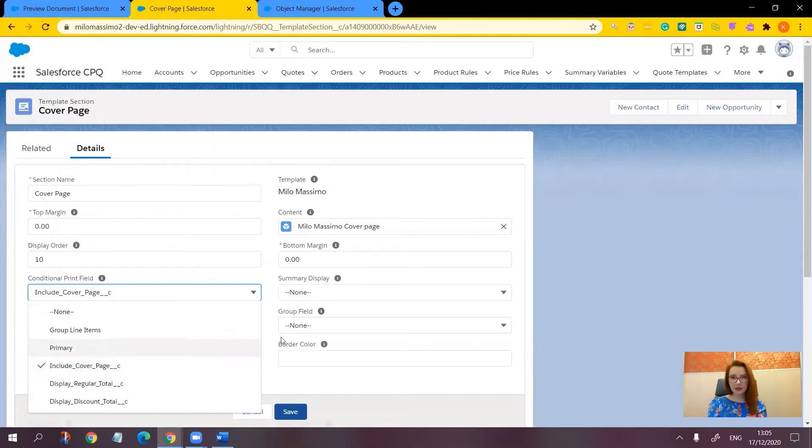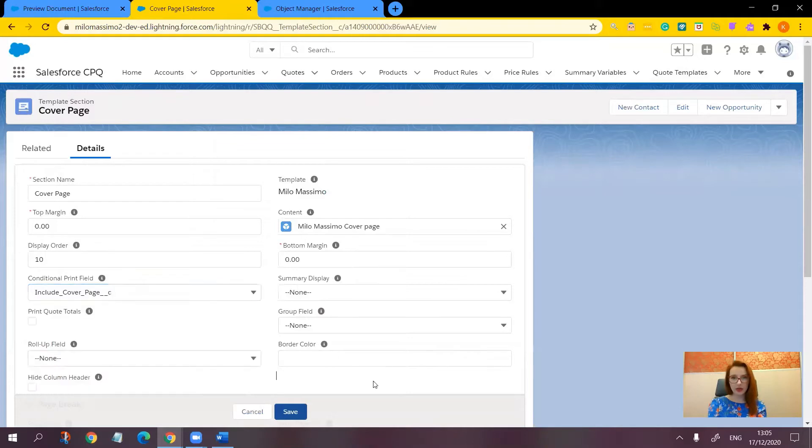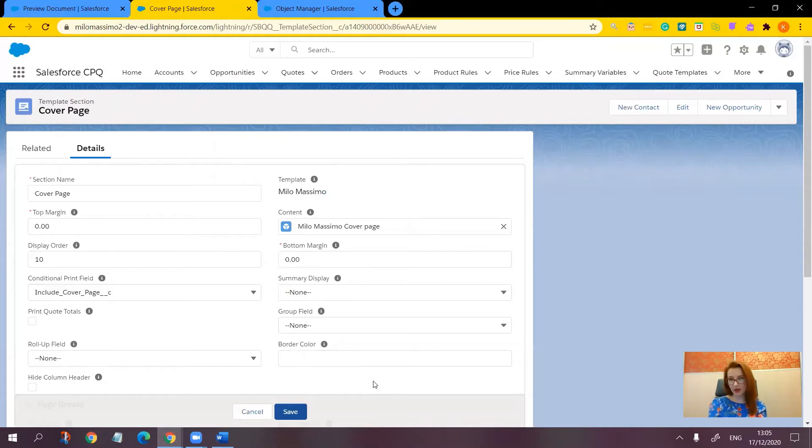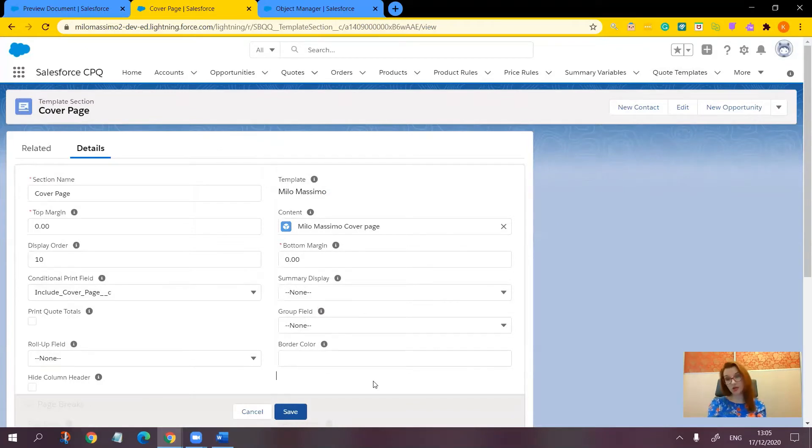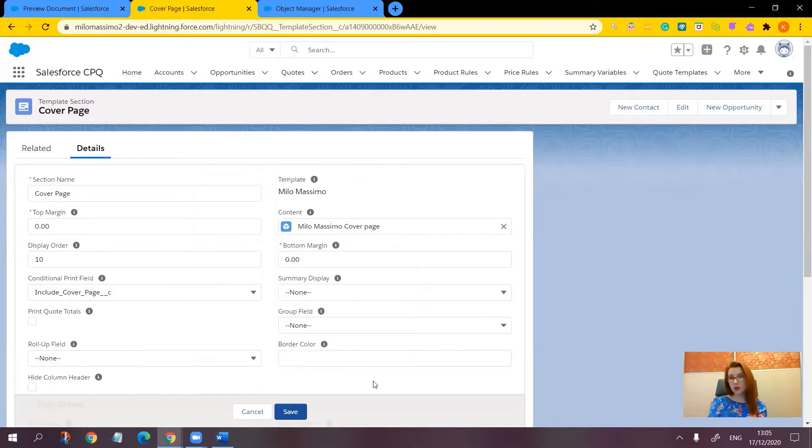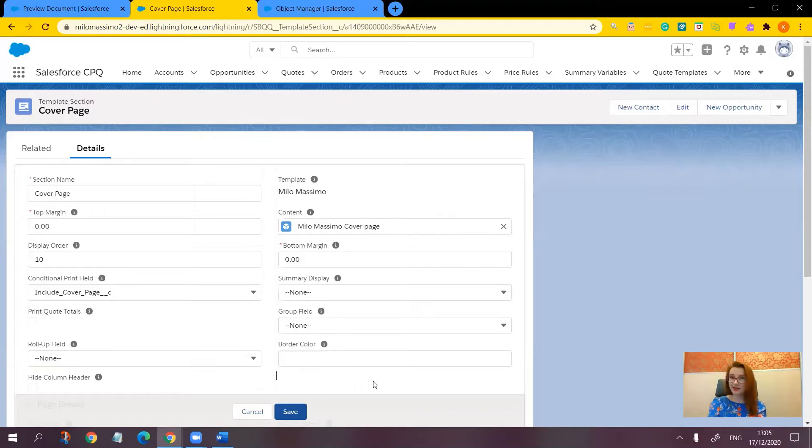Now let's take a look at how this works for a line column for the discount percent column. Allow me to explain the logic behind the conditional print fields. These fields could be a checkbox and when the checkbox is marked true then that line column or section will appear, and if the checkbox is false it won't appear. This field could also have a value like text or a number or a number that's not zero. In this case the line column or the section will appear and otherwise it will not appear.